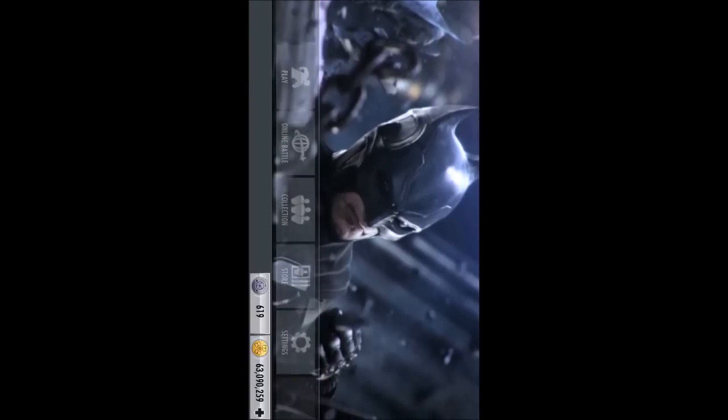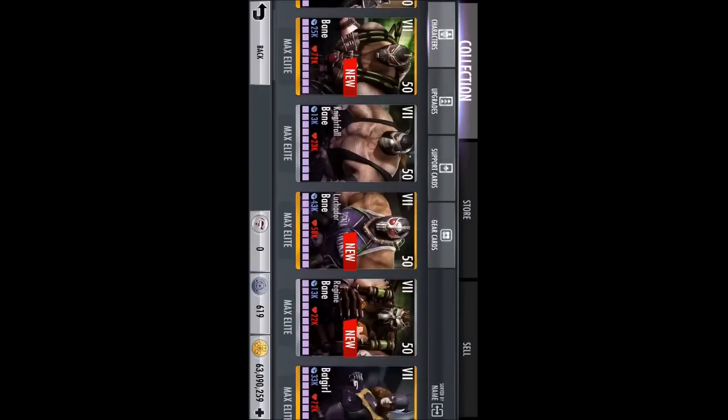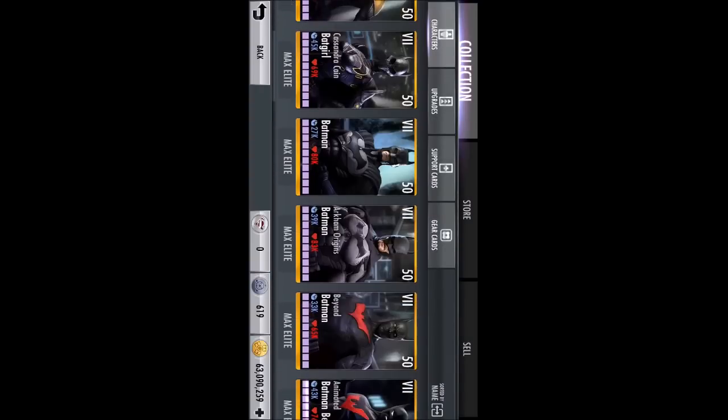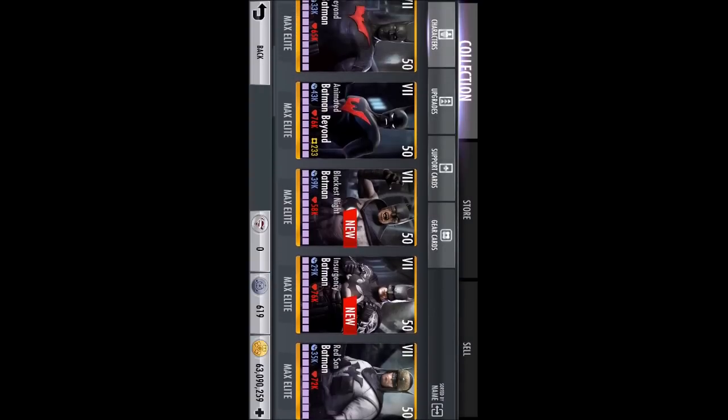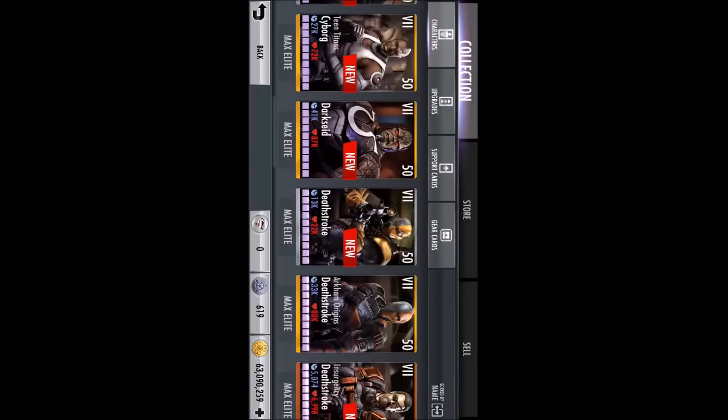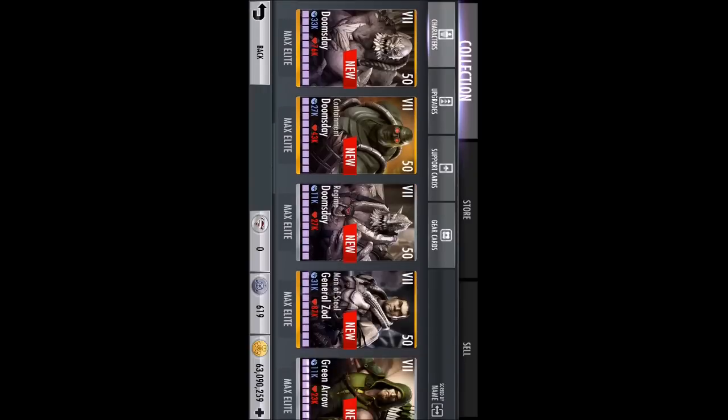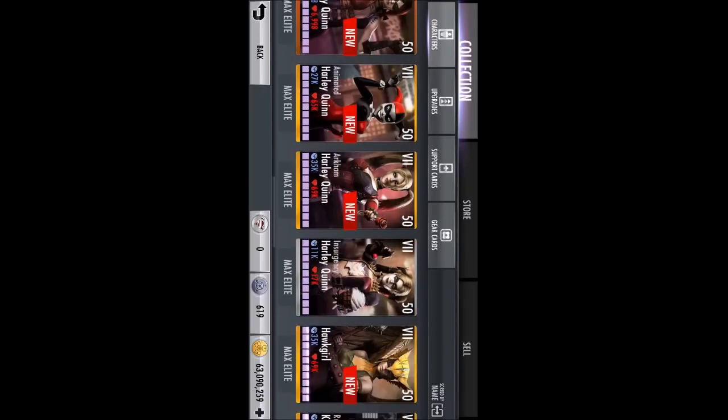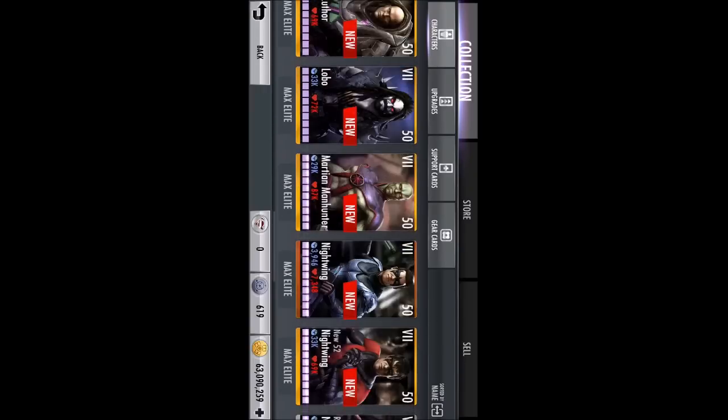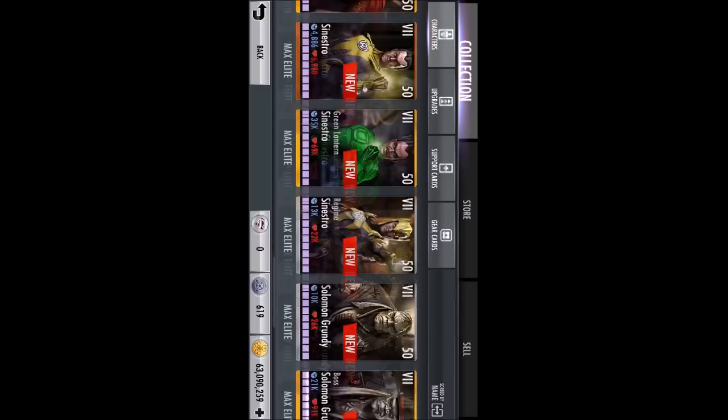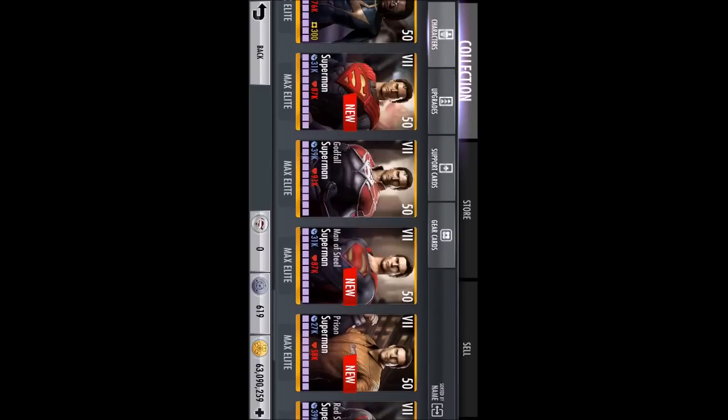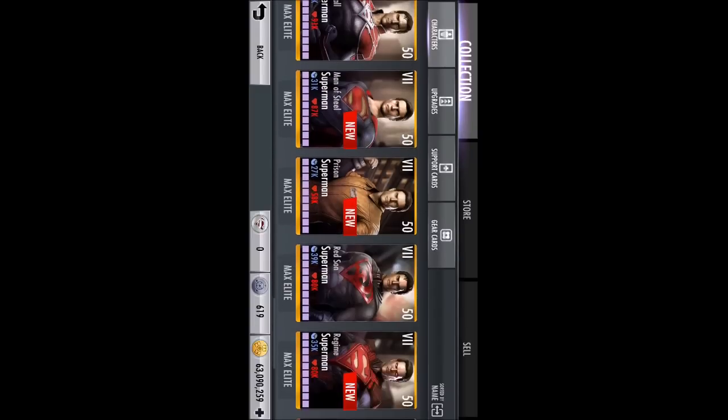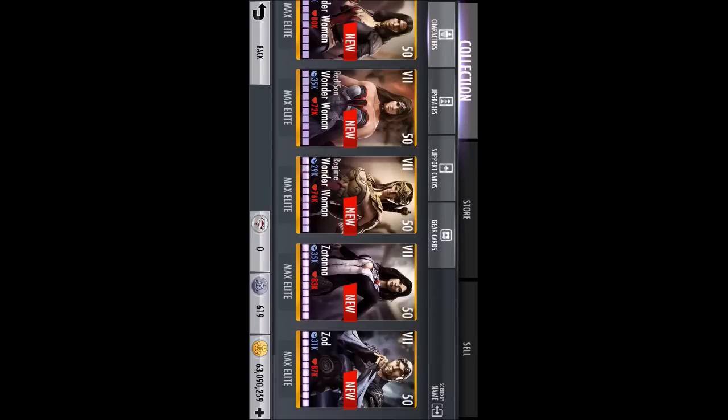So we got all these guys, Cassandra Cain Batgirl, animated Batman Beyond, everyone that you guys want, Static, if I can find them somewhere down here. There is Godfall Superman and all that.